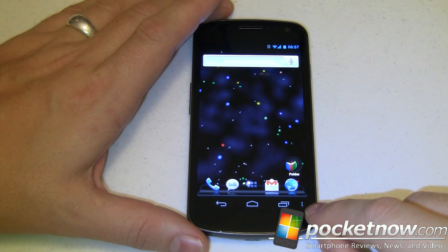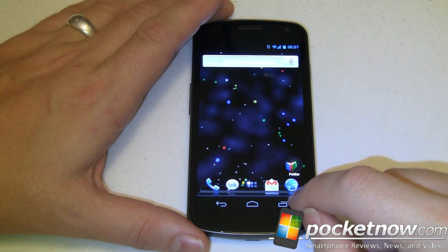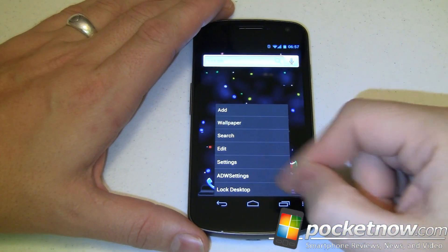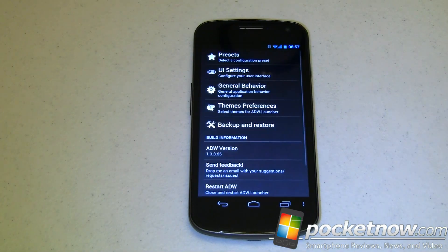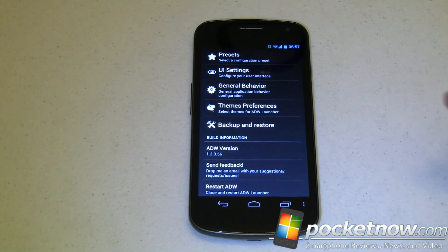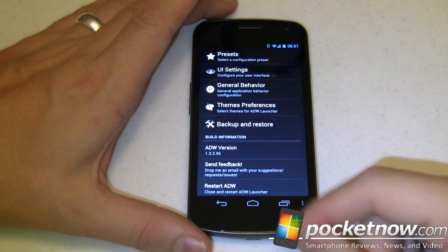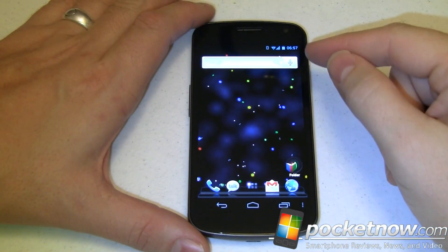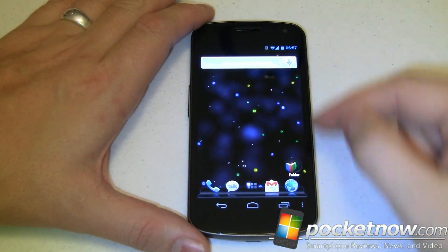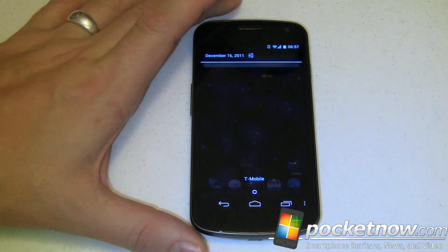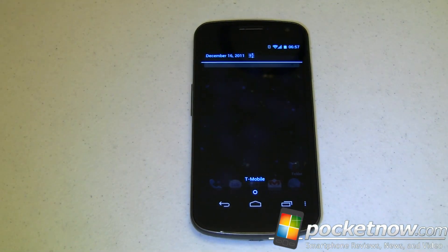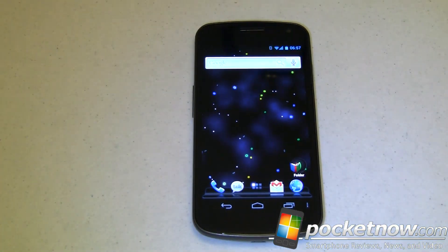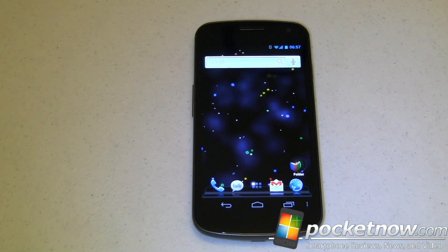You'll also notice you have a menu button down here, so you can jump right into your settings — that's the system settings — or the ADW settings, which let you do a whole bunch of things. Also, before we go to Launcher Pro, if you notice this is a much larger screen, but it works very, very well. There are no resolution problems or anything like that, so really cool.